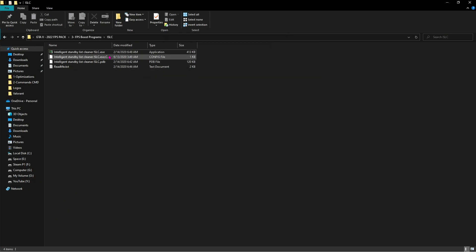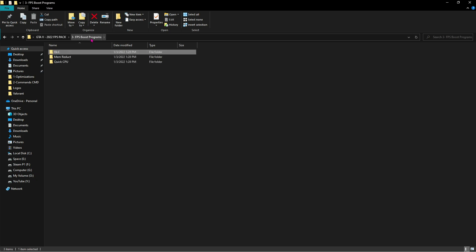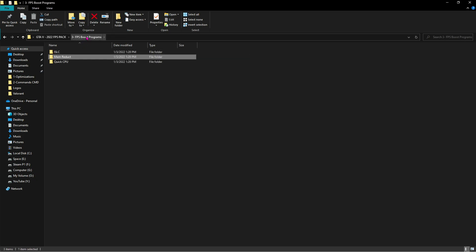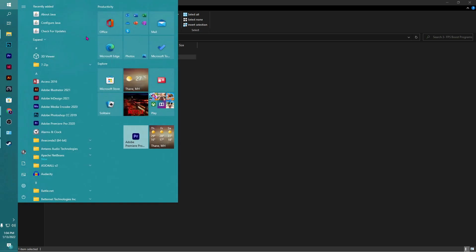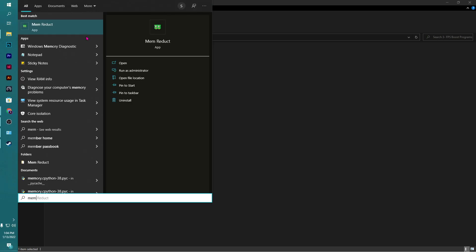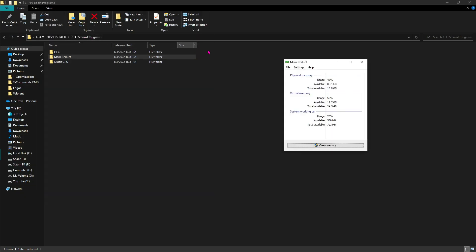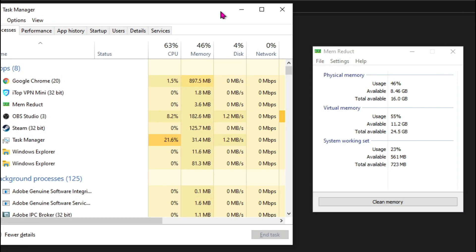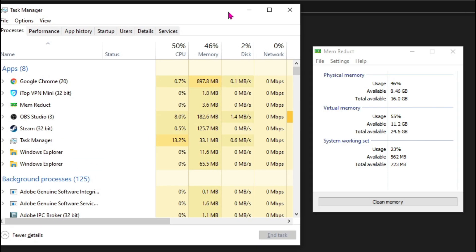For ISLC polling rate, go for 1000, and then click on Start, also click on Purge Standby List. Now minimize ISLC and let it run in the background. Then the next program is MemReduct, and this is just a setup. Install MemReduct and open it up.